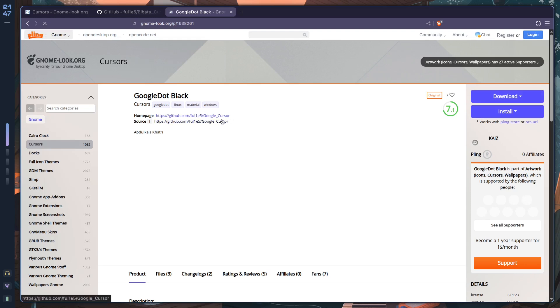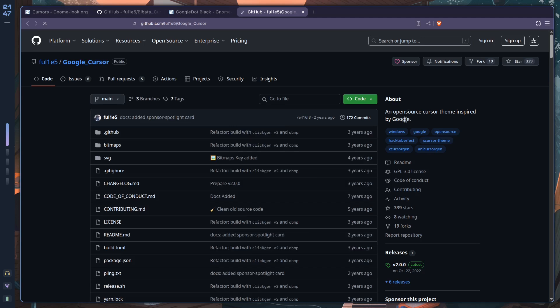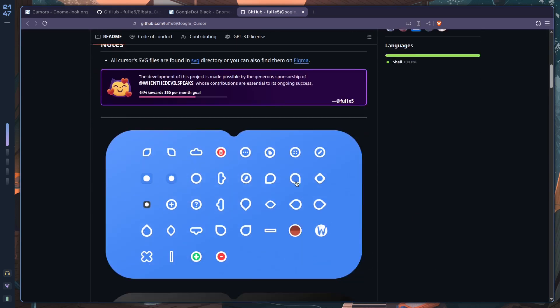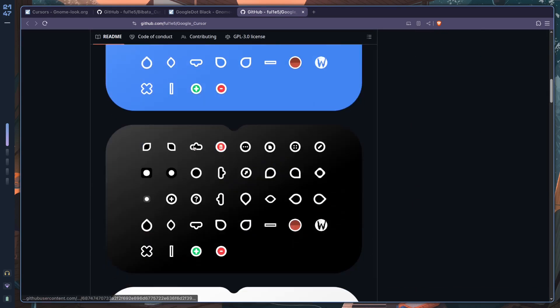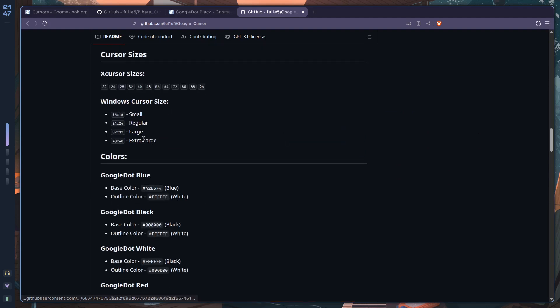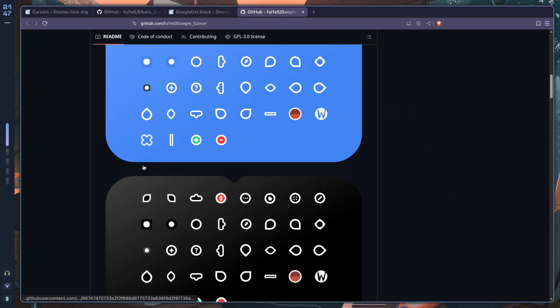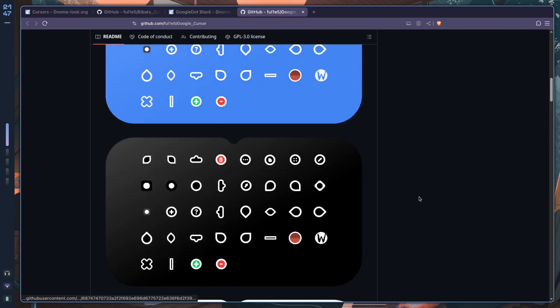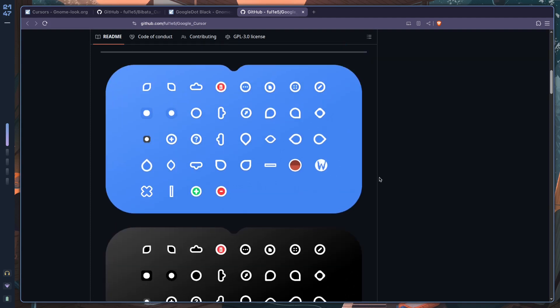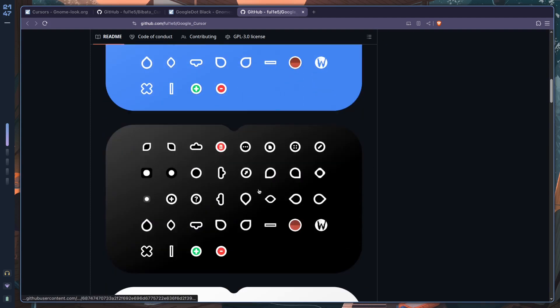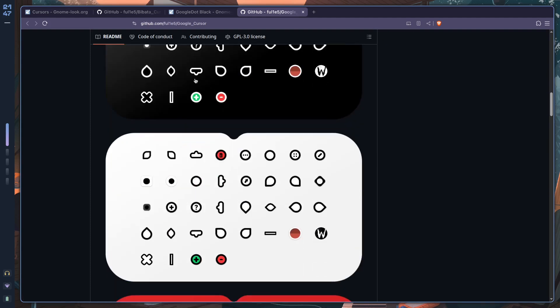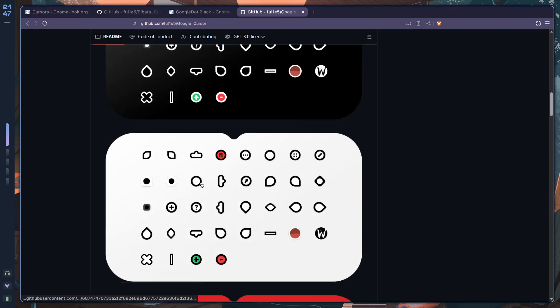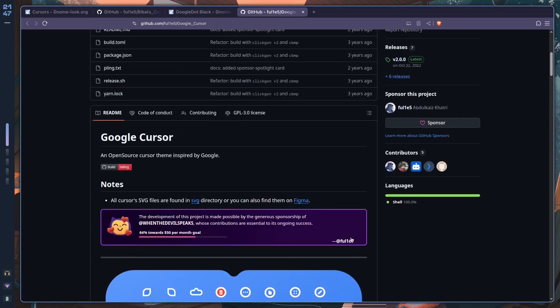And then we find the website, the GitHub repo for it. So you can just click on this. Yeah, it's an open source cursor theme inspired by Google. Scroll down over here, and this is what it looks like. Because this actually looks like such a masterpiece—if only it had a tail like a normal cursor and everything—this actually looks really good. By the way, I have nothing against this cursor. If you want to, you can of course go ahead and use it.